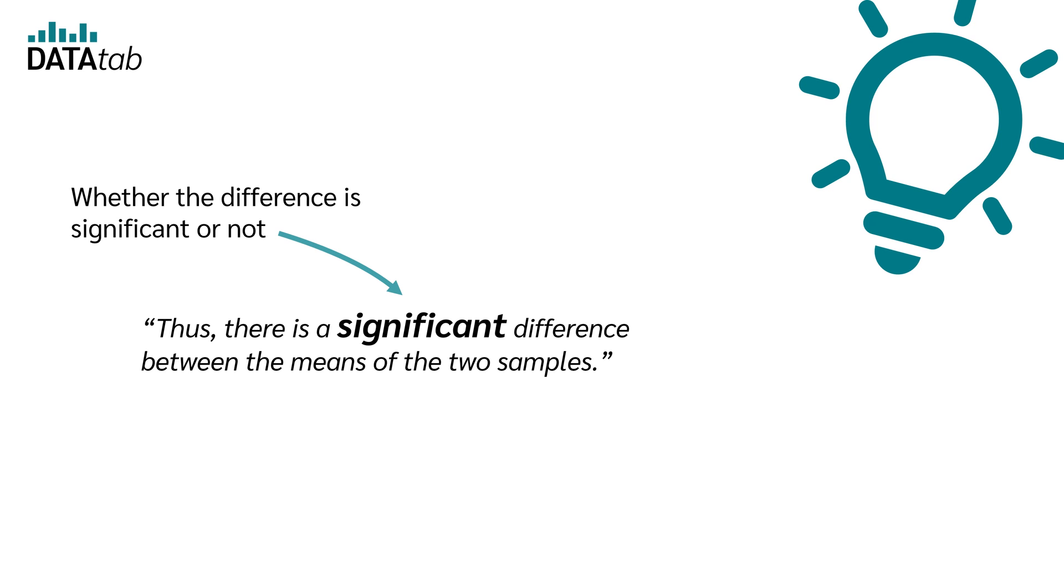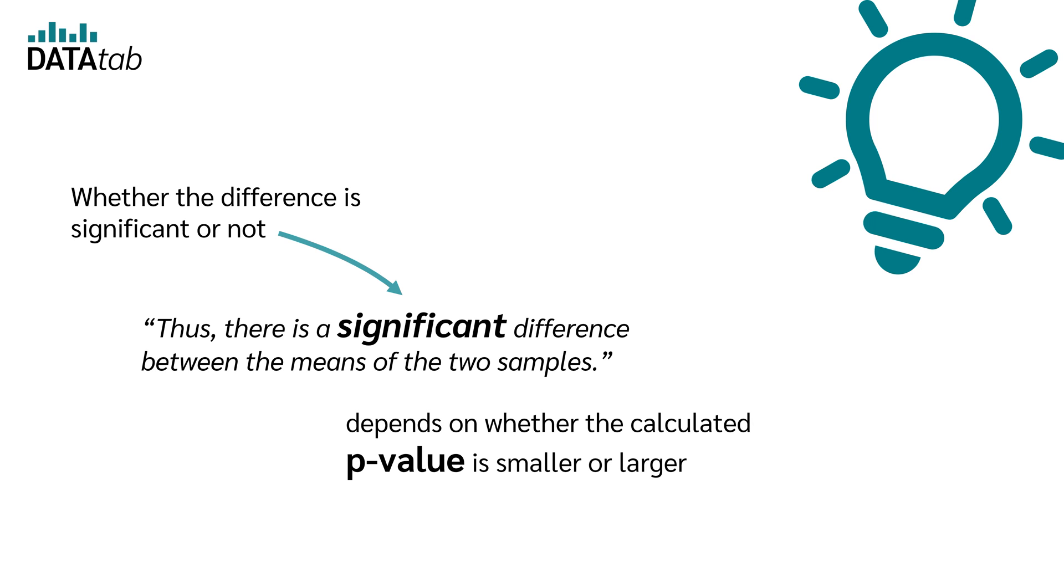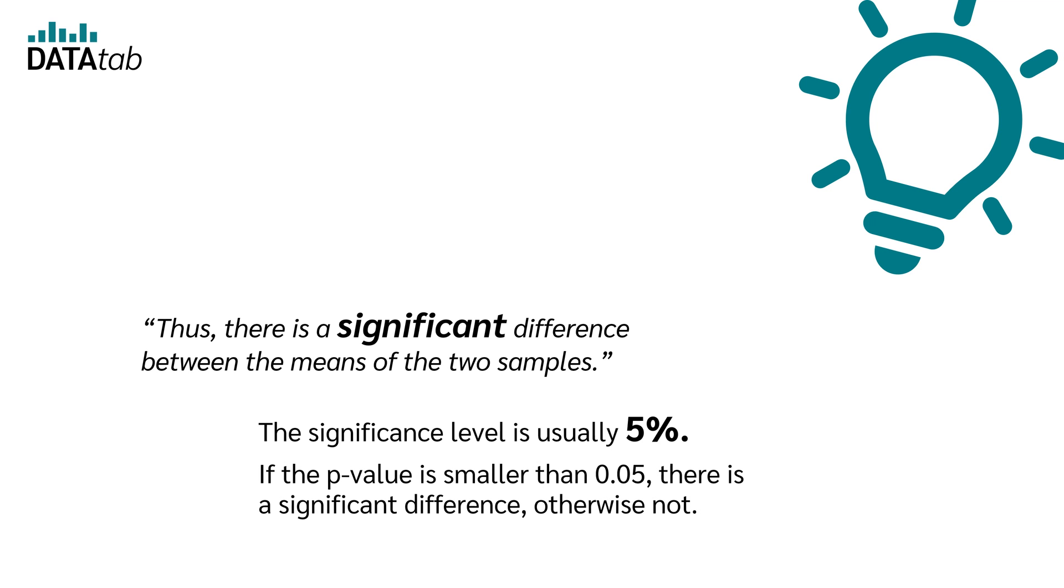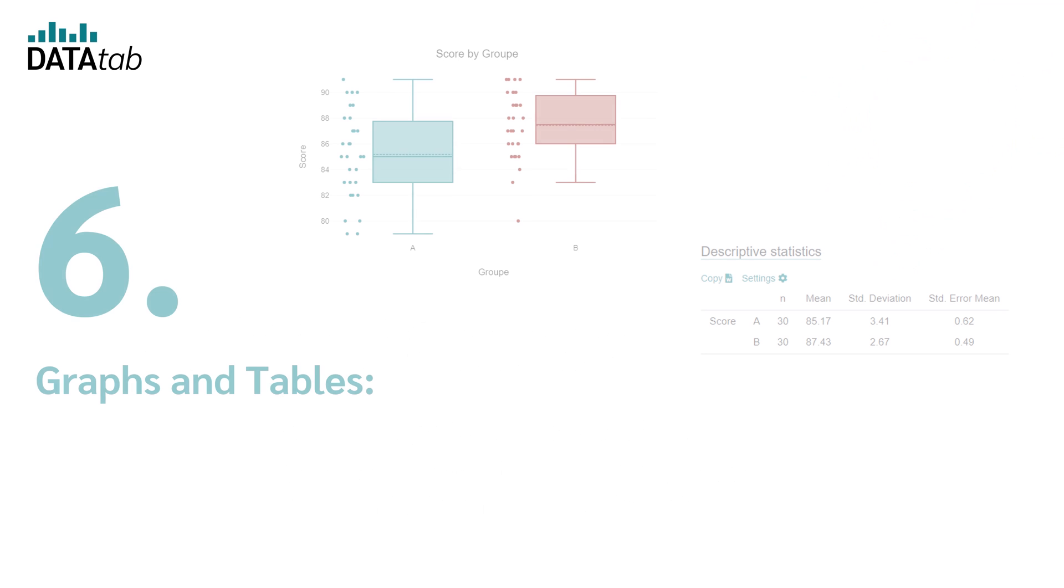Whether the difference is significant or not depends on whether the calculated p-value is smaller or larger than the specified significance level. The significance level is usually 5%. If the p-value is smaller than 0.05, there is a significant difference, otherwise not.